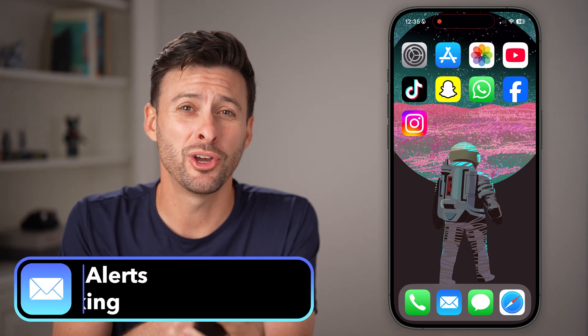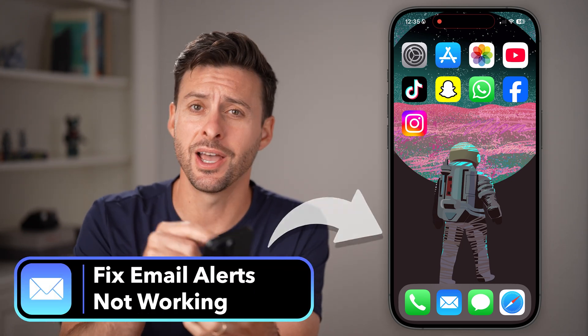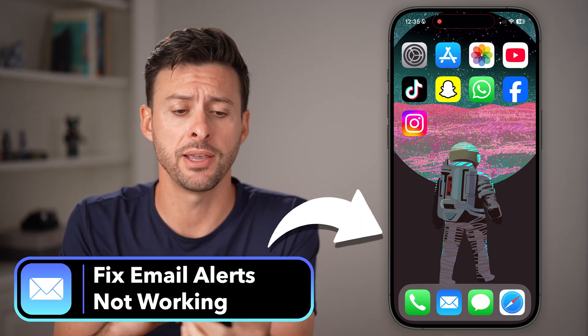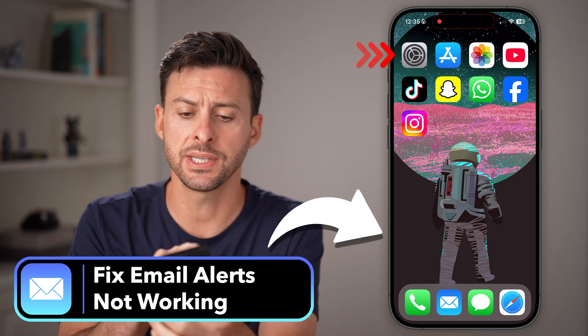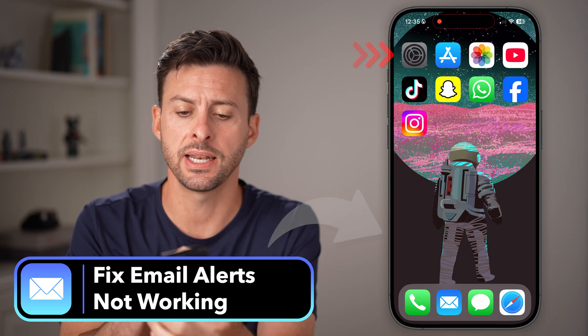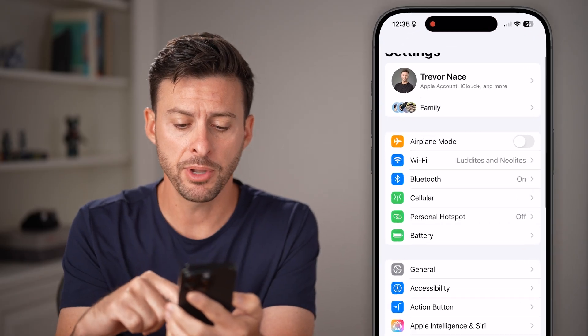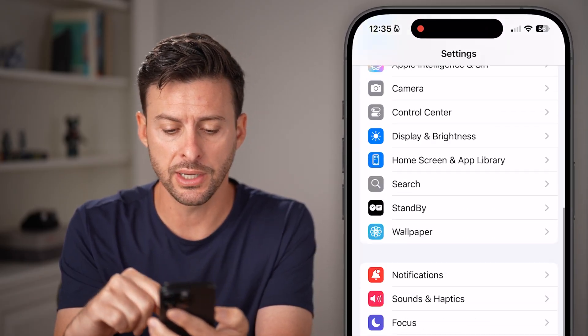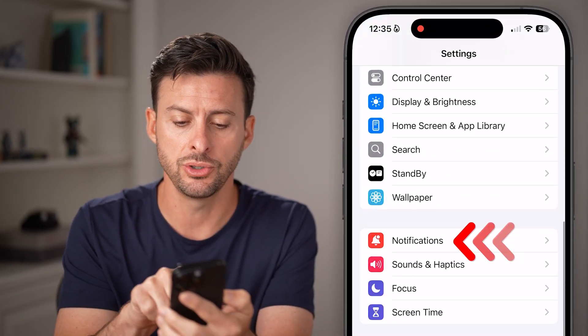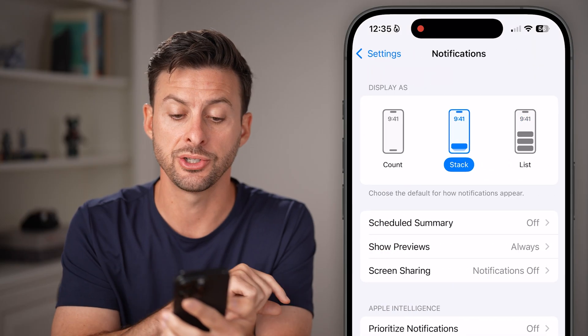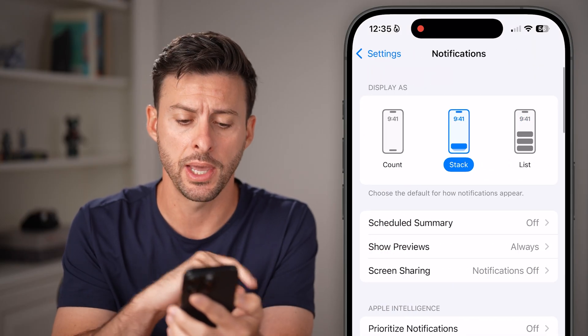Here's how to fix email notifications not working on your iPhone. First, let's head into the Settings app of your iPhone, and from here, let's scroll down until you get to Notifications and tap on that.